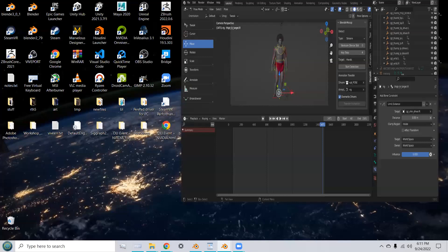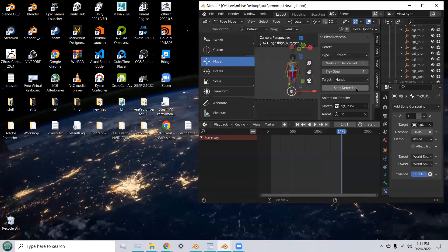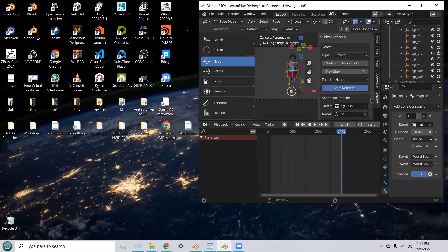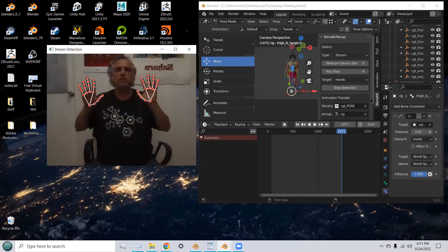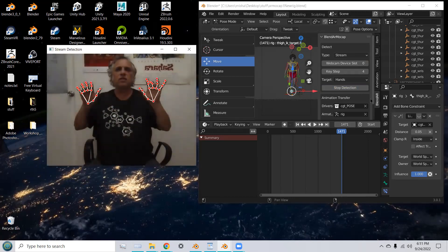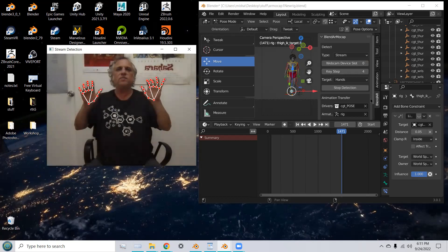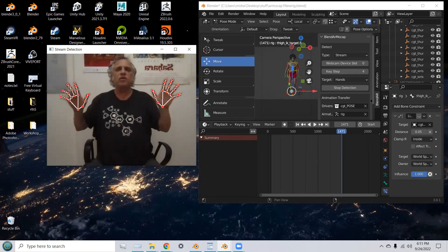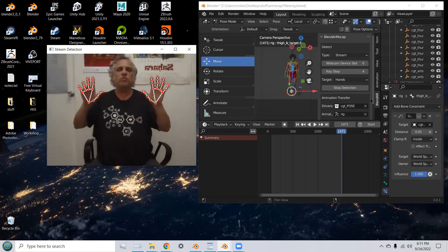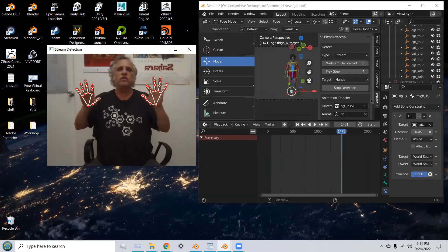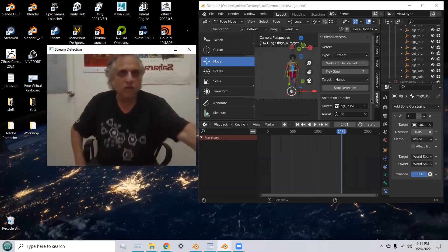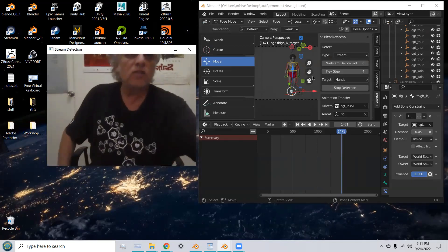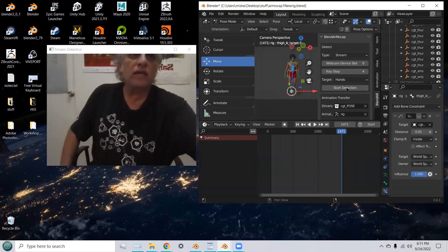And then we're going to pick hands for the detection. Now, when I start the detection, it's going to detect my hands in the webcam. So, I'm just doing some real simple moves. And now I'm going to stop the detection.